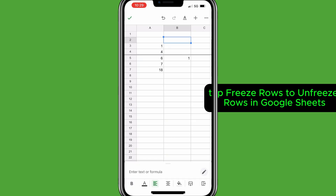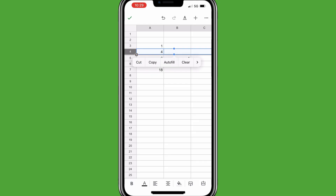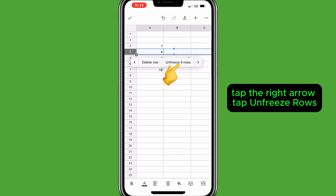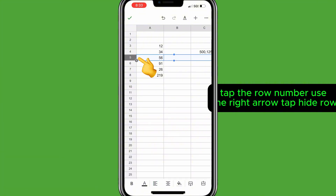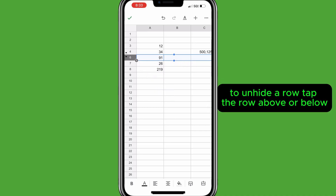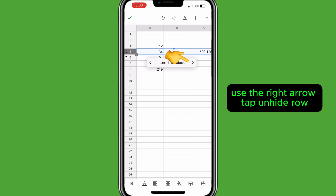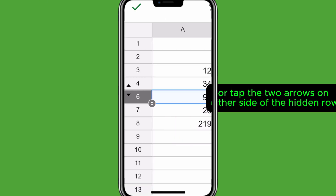To unfreeze rows in Google Sheets, tap the row number, tap the row number again, tap the right arrow, then tap Unfreeze rows. To hide a row in Google Sheets Mobile, tap the row number, use the right arrow, then tap Hide row. To unhide a row, tap the row above or below, use the right arrow, tap Unhide row — or tap the two arrows on either side of the hidden row.